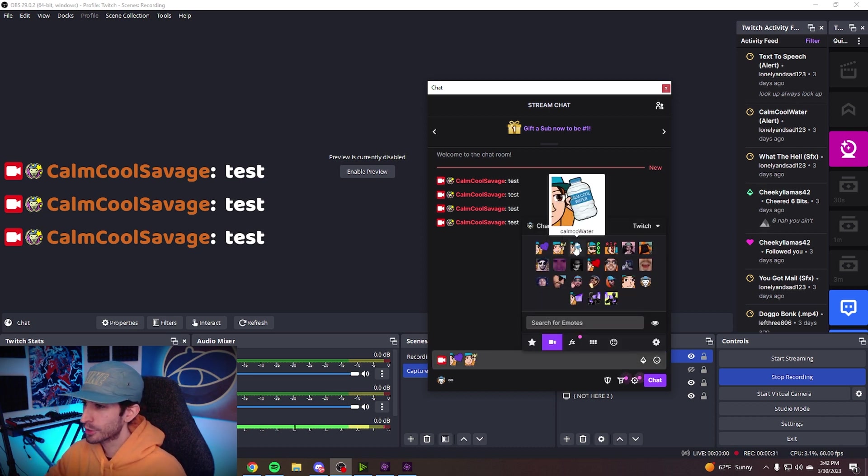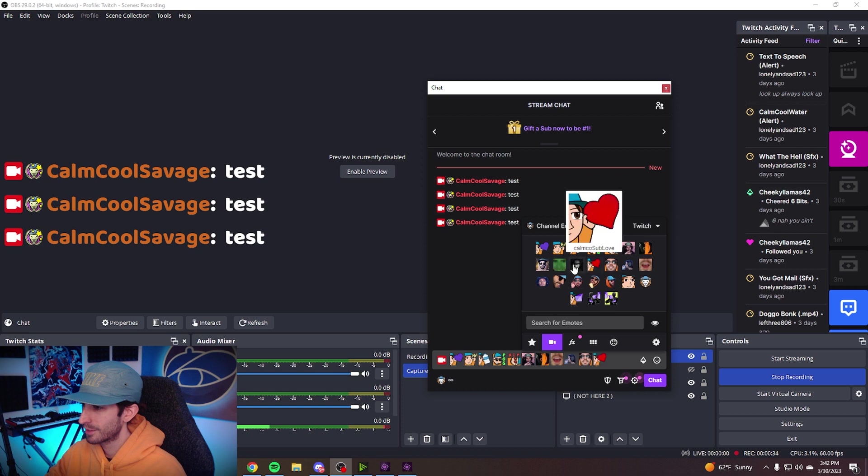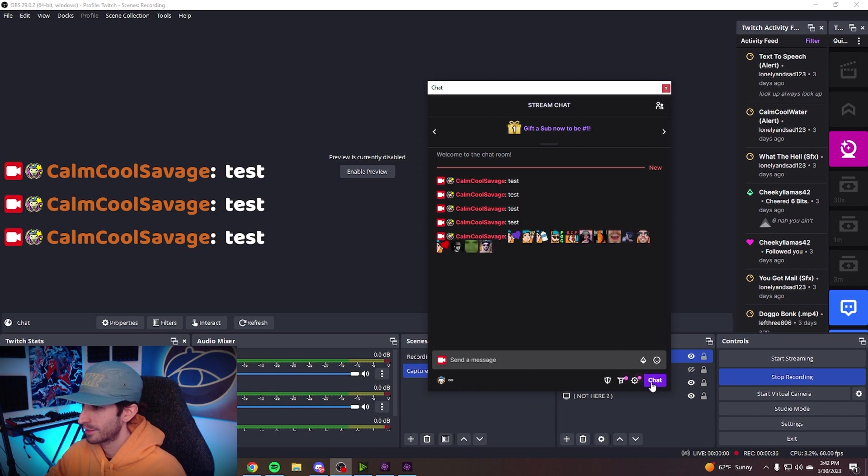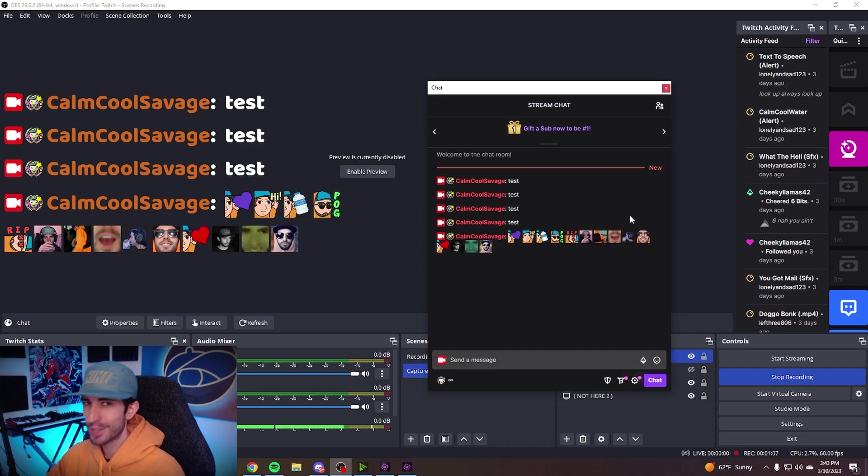This chat box also works with emotes. And if you have SevenTV, it works with that as well.